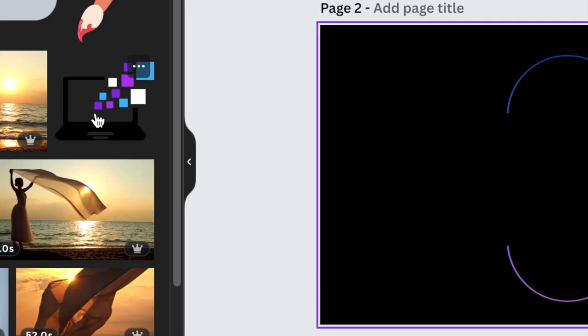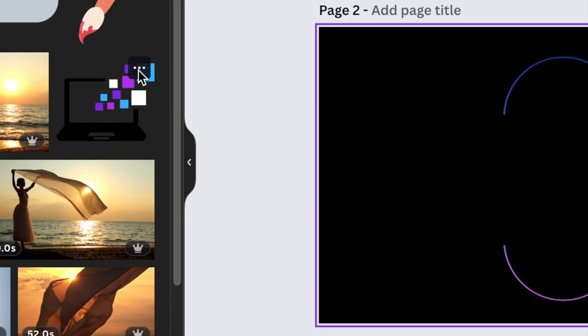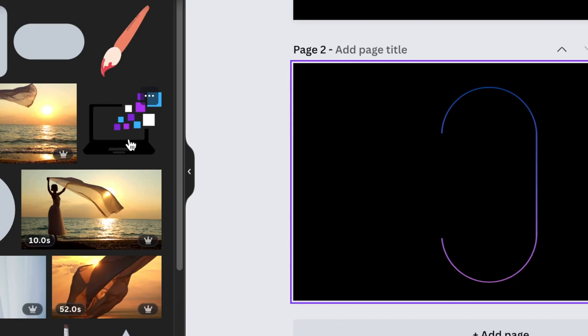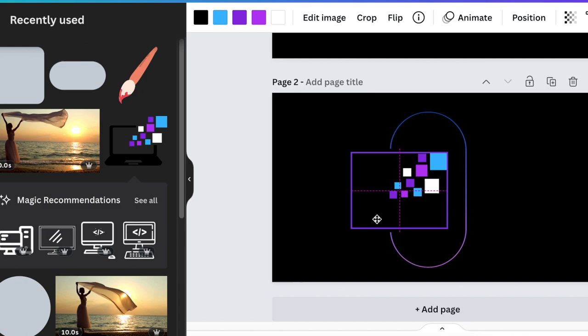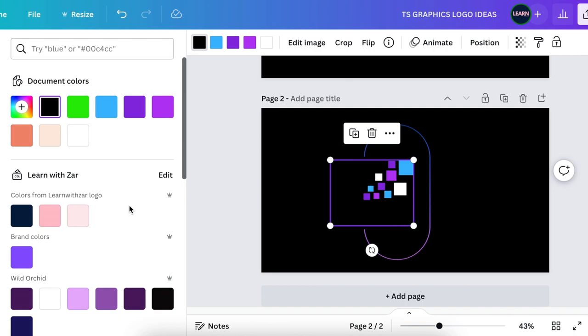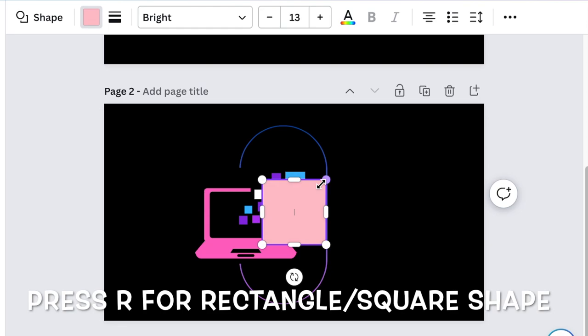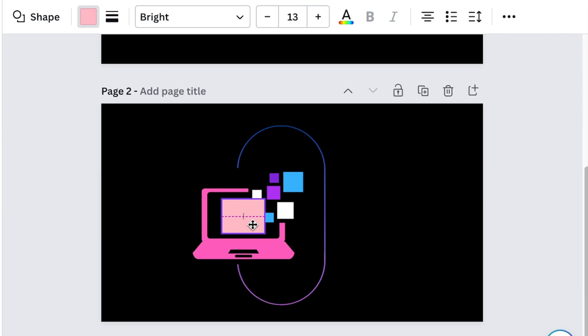Next, go to Elements and search for a laptop — it's called Techno Laptop by Nozzle. Click and add it to your design. Change the color of the laptop from black to bright pink, then add a rectangle shape to create a space to write TS on the laptop screen.